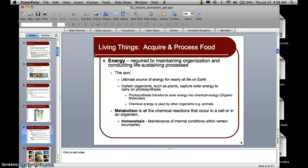Life on earth is driven by energy, and solar energy is the main source of energy for nearly all living things on earth. Energy is required to maintain organization and conduct life-sustaining processes. Certain organisms such as plants capture solar energy to carry out photosynthesis, which transforms that solar energy into chemical energy — organic molecules that other organisms such as insects and humans then use to carry out the functions needed to sustain life.